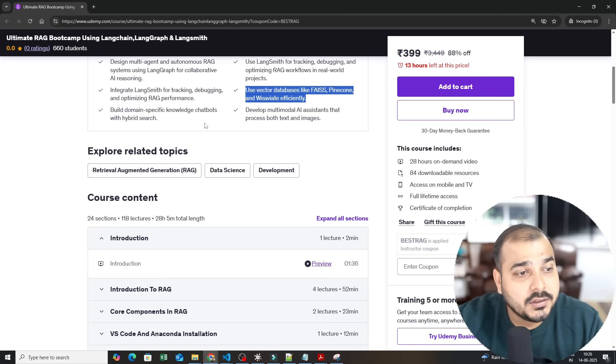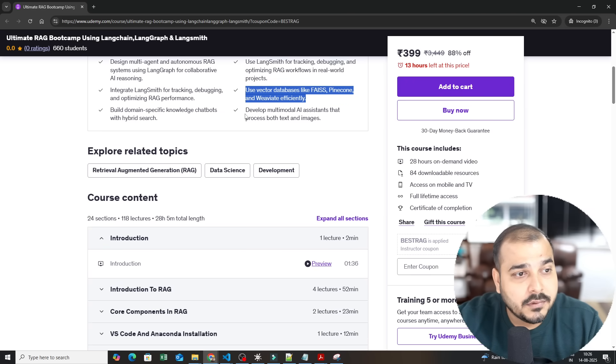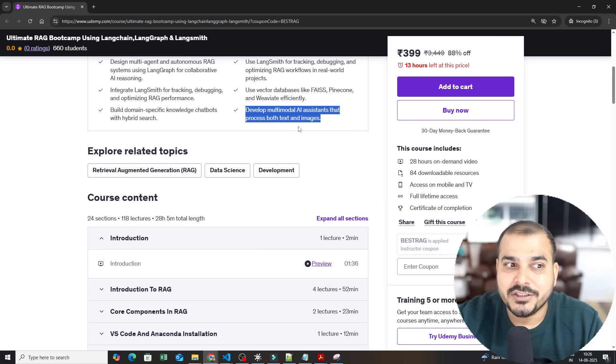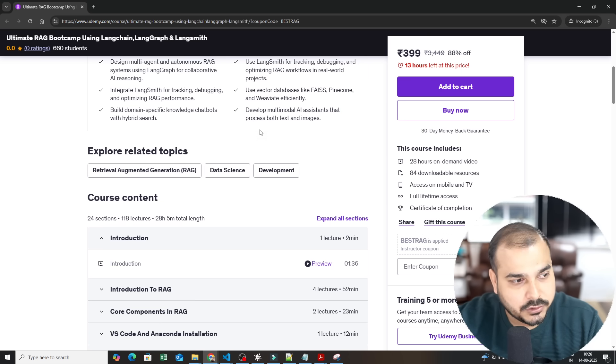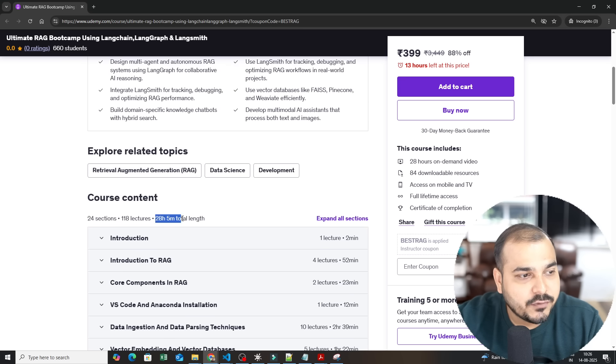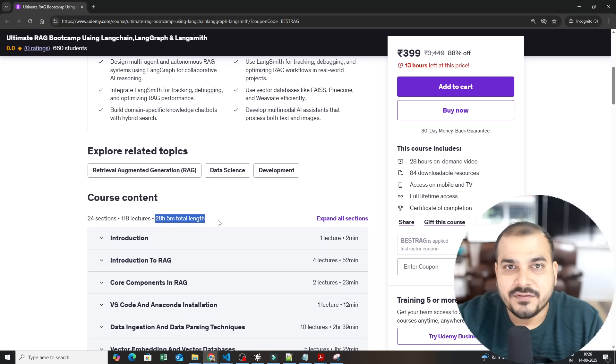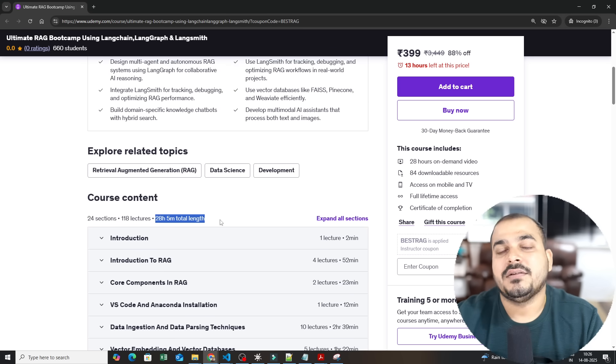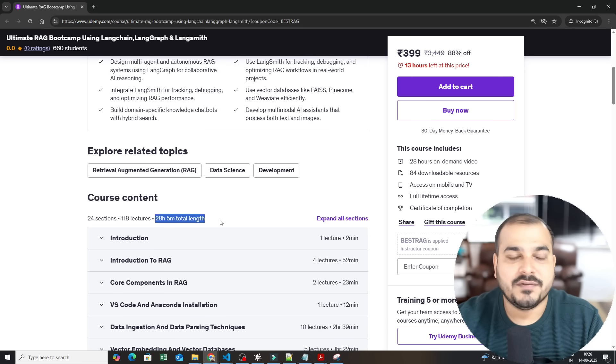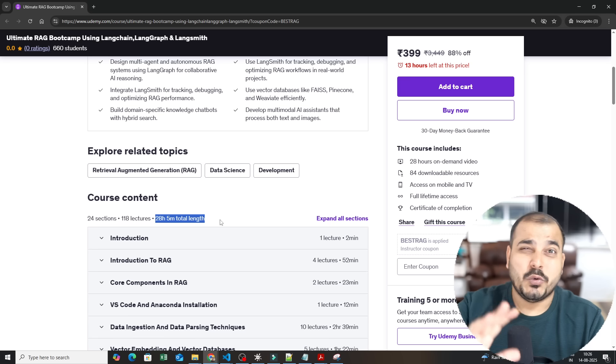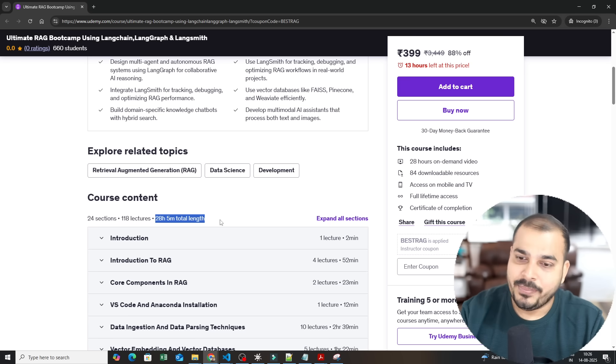And yes I have also created multi-agents where we have worked with both text and images. If you see this entire detailed syllabus it is of 28 hours 5 minutes. As I said another 5 to 6 hours of content is being recorded. It will take 2 to 3 weeks time.